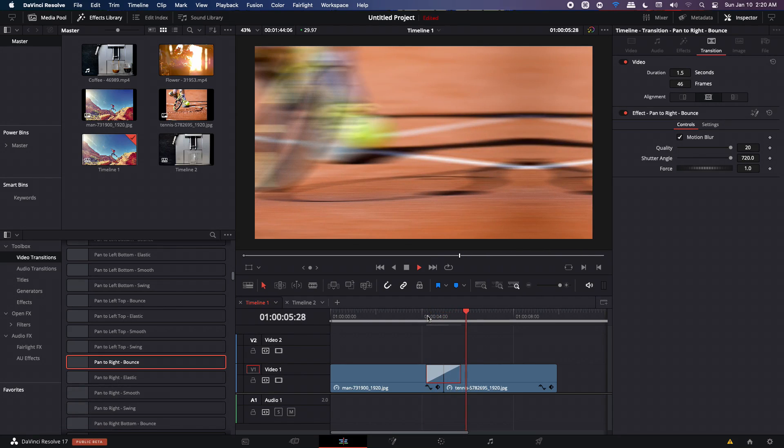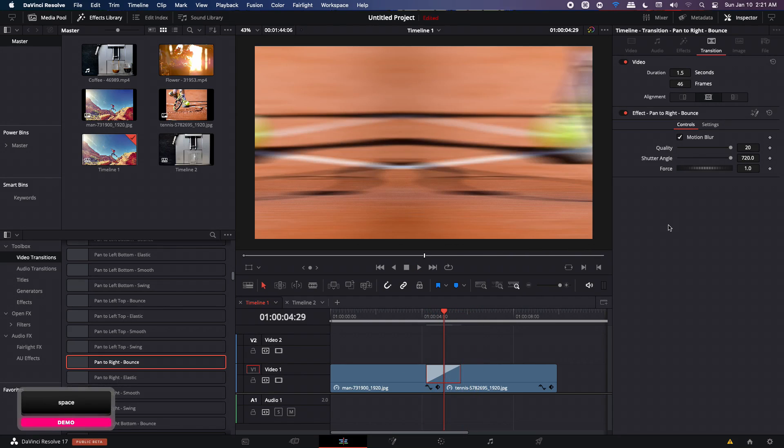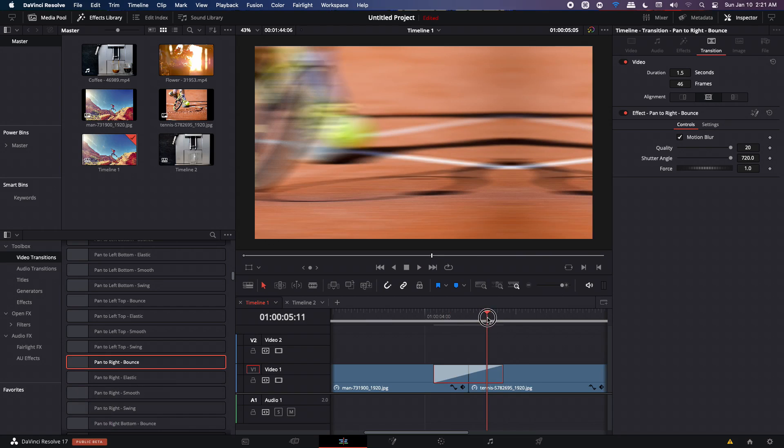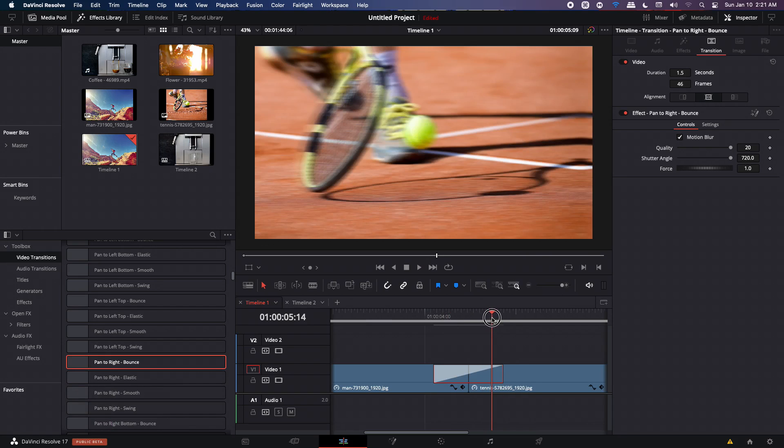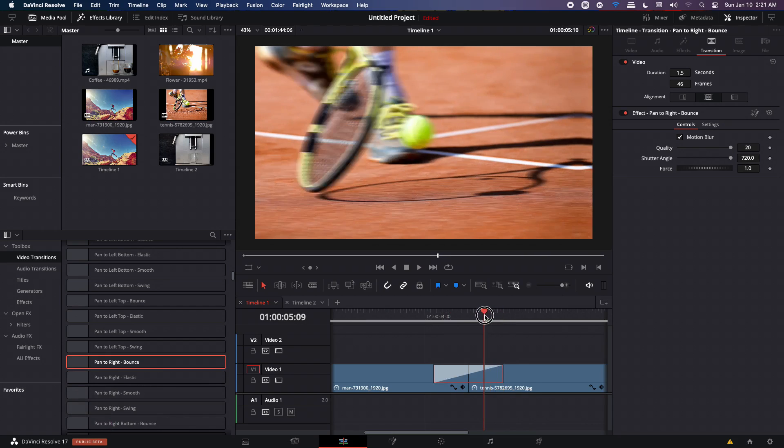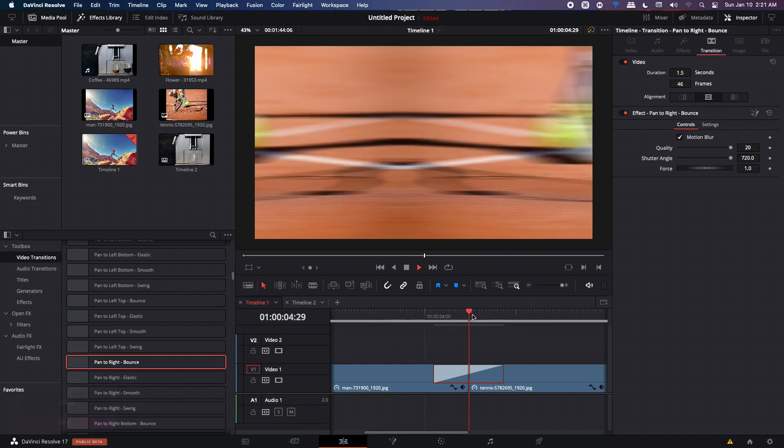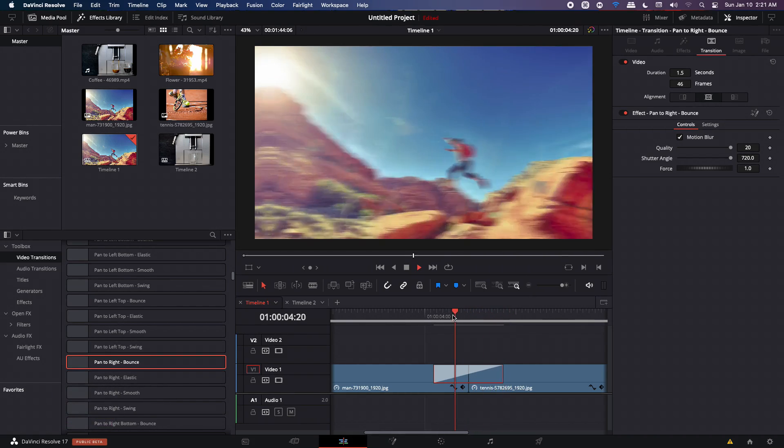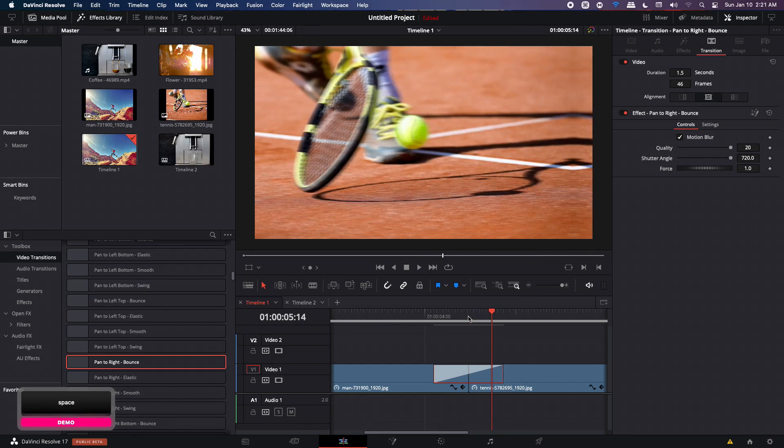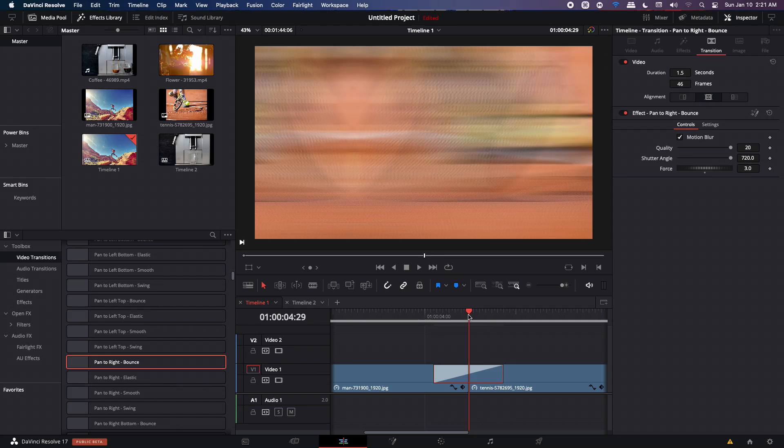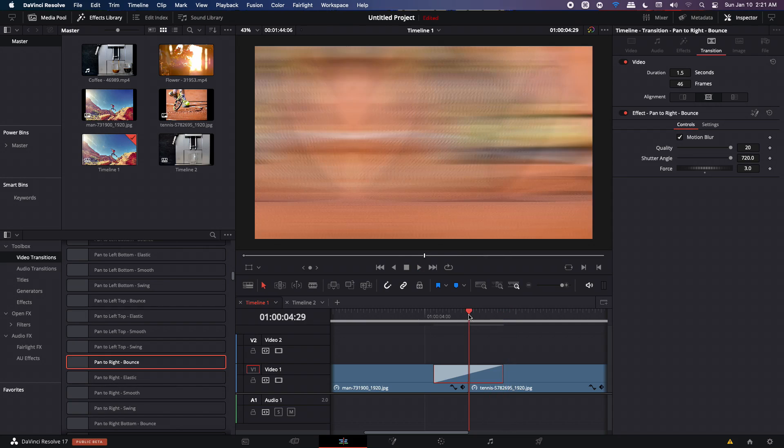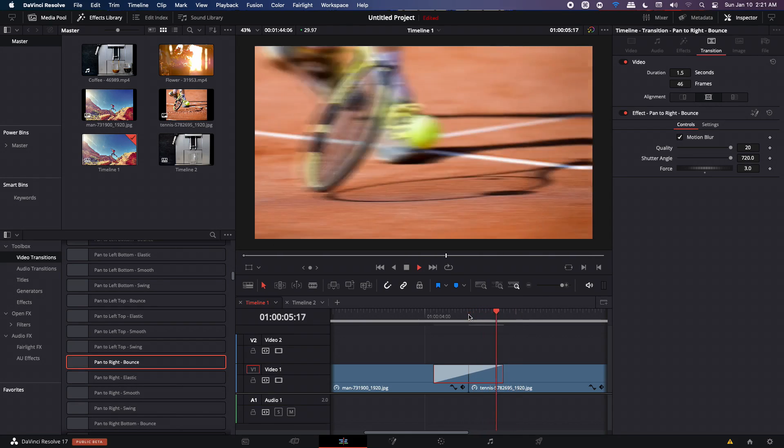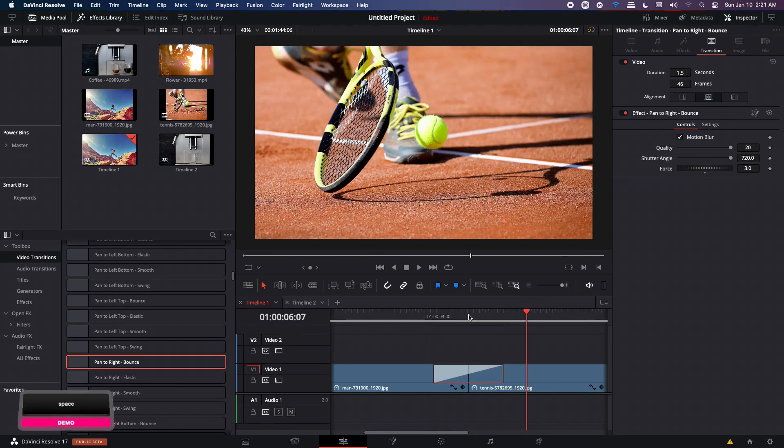Alright. So this one comes with another setting, which is this force. And the force, if we go to the end of the transition, you're going to notice it over here. It's basically the bounce at the end that this animation has. So if you want more harder bounce, you can increase that to maybe around three and you will get a different bounce impact this time. So as you can see, it's much more heavier this time.